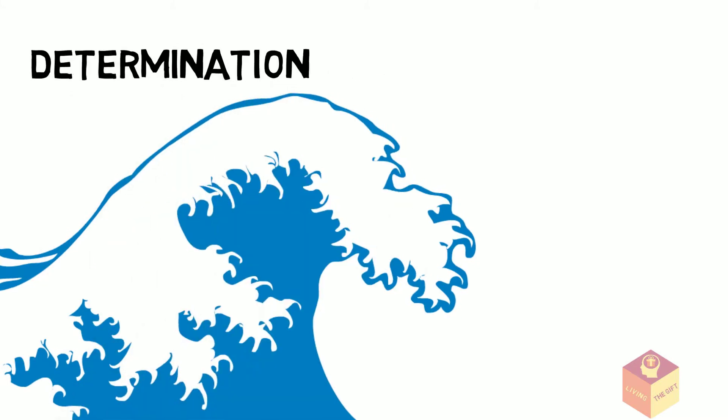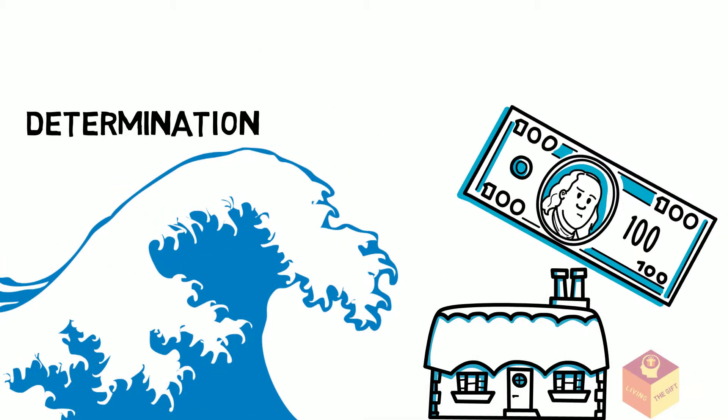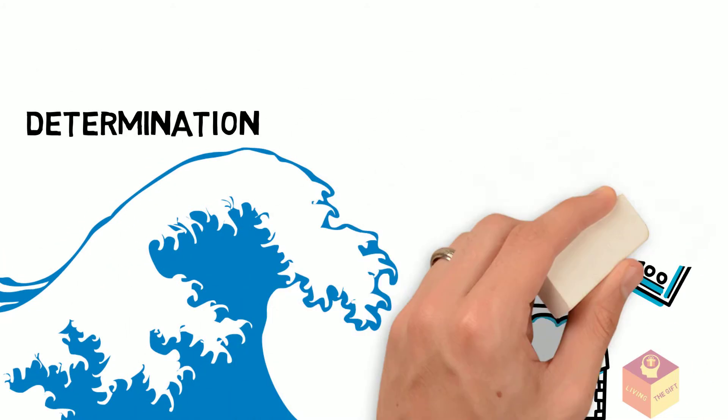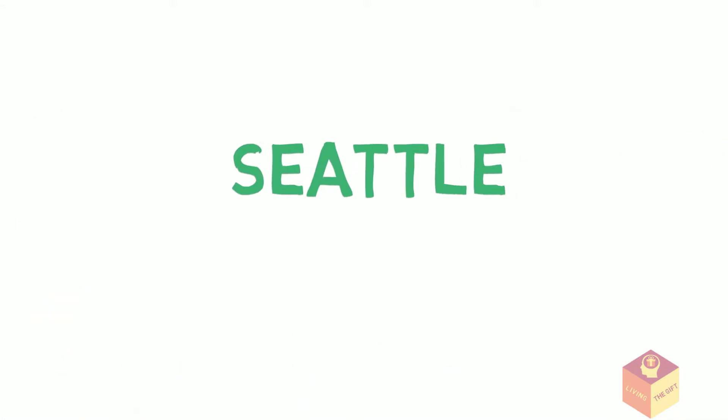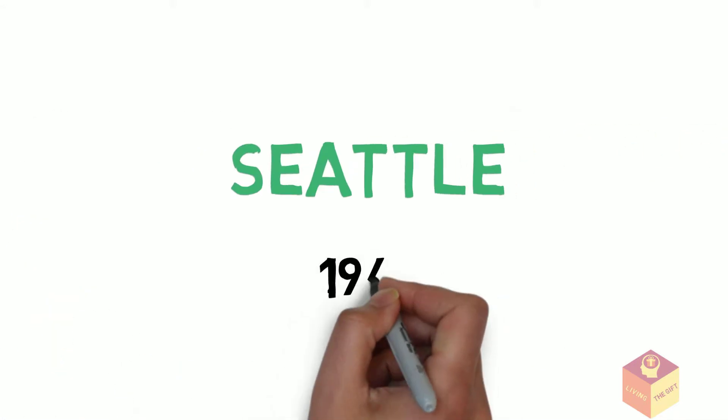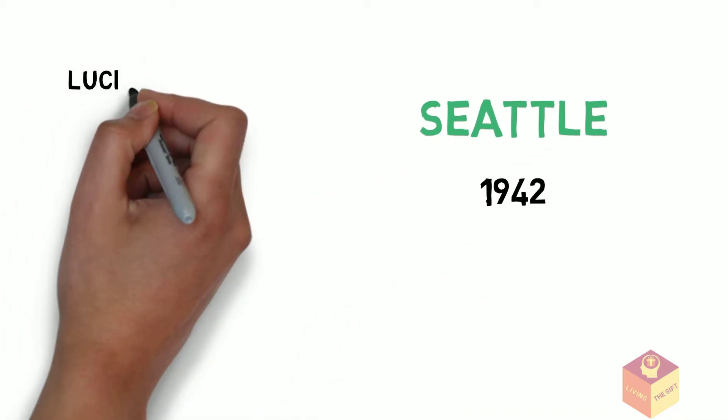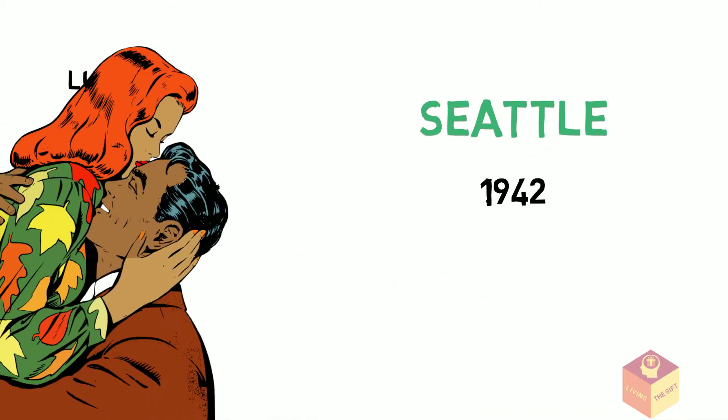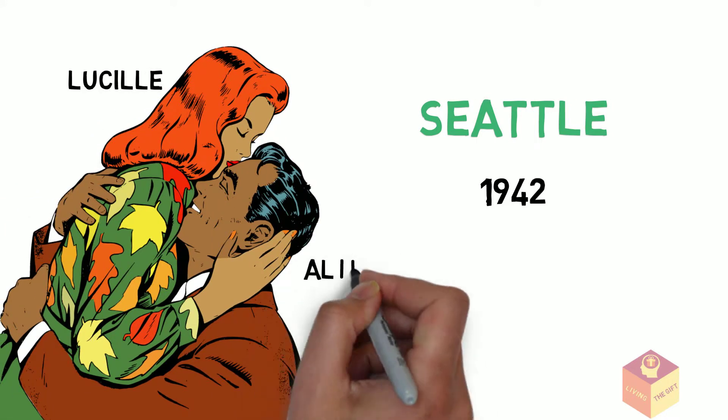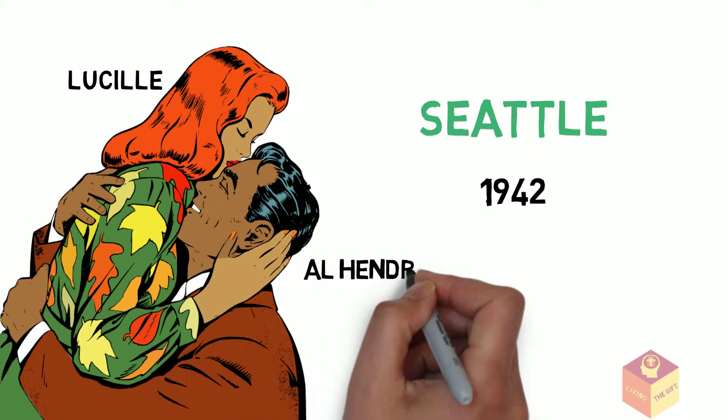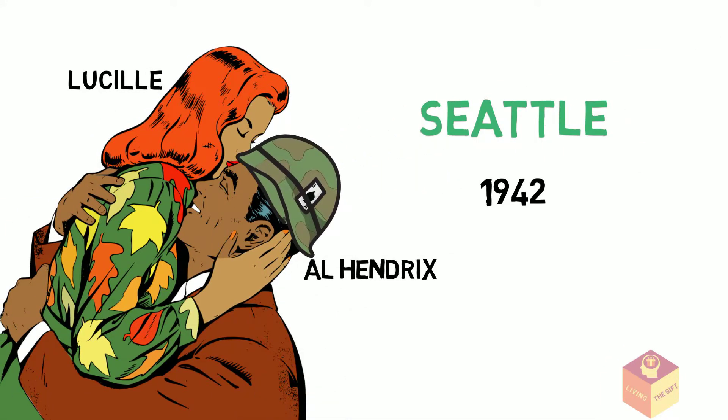Determination does not care about origin, wealth, or poverty. Jimmy was born in Seattle in 1942 from Lucille, who was just 17 years old, and Al Hendrix, who at the time was enlisted in the army after the attack on Pearl Harbor.